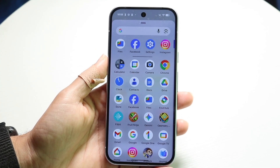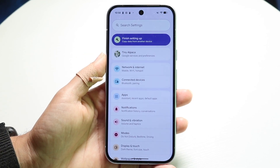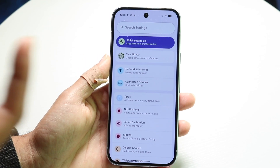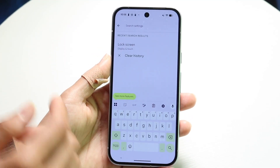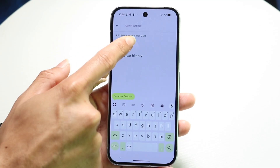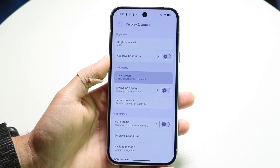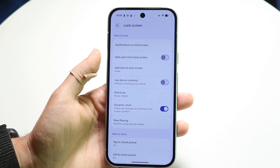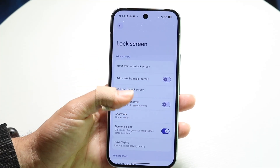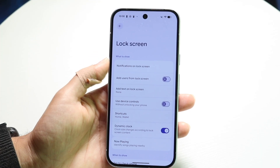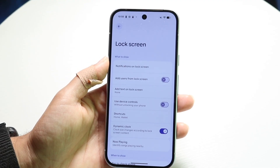To get started, open up your Settings app and search for 'lock screen.' Go ahead and search for lock screen just like shown here, and open it up. Click into the lock screen section — there are going to be a lot of different lock screen options that come up. Look for the option that says 'Notifications on lock screen.'